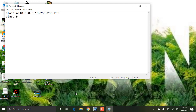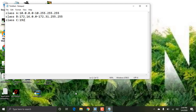The Class B range is 172.16.0.0 to 172.31.255.255. The Class C range is 192.168.0.0 to 192.168.255.255.